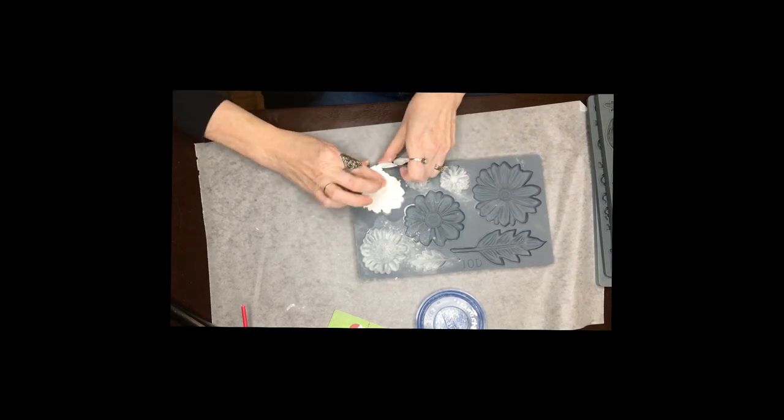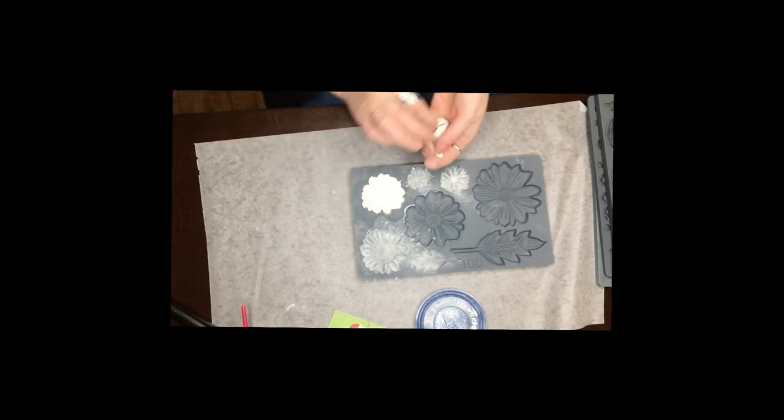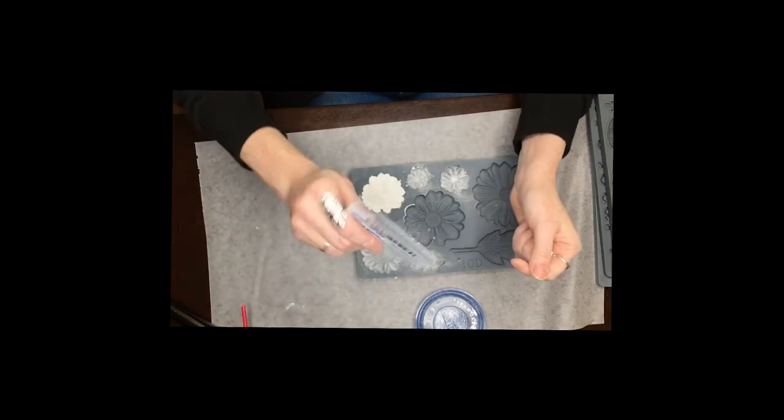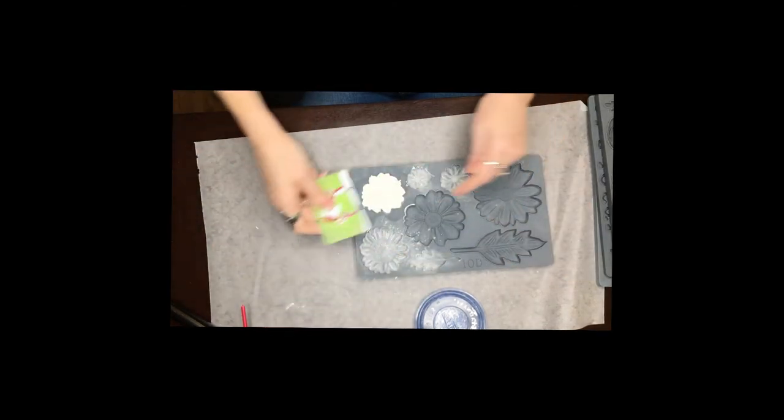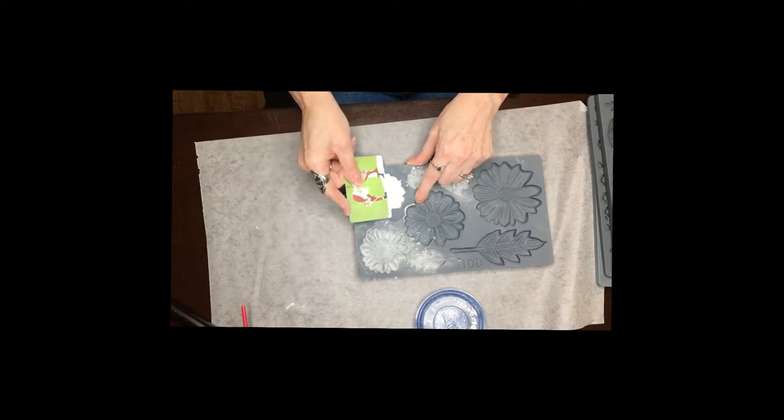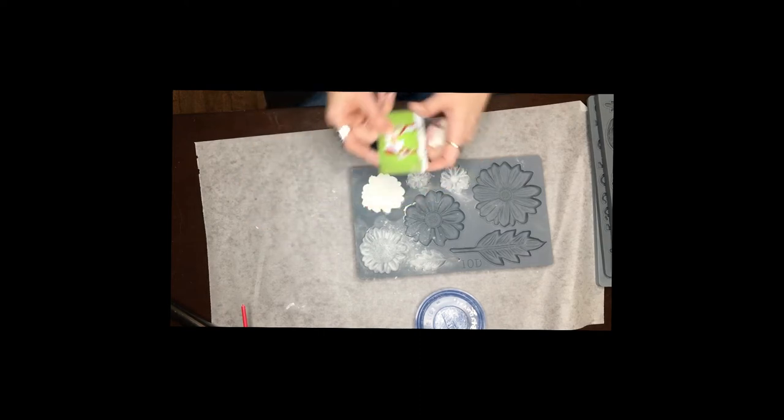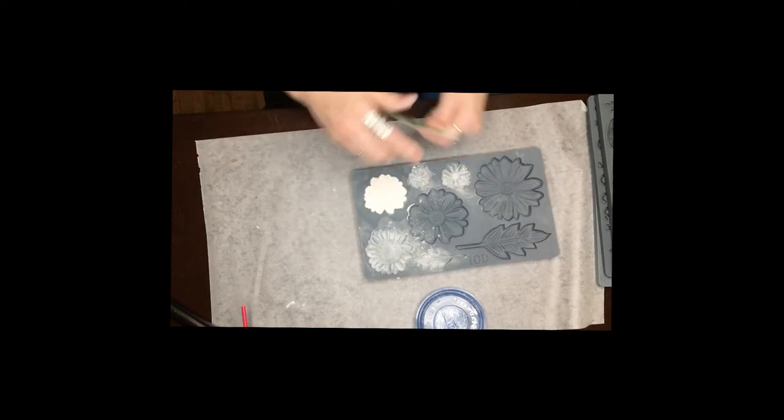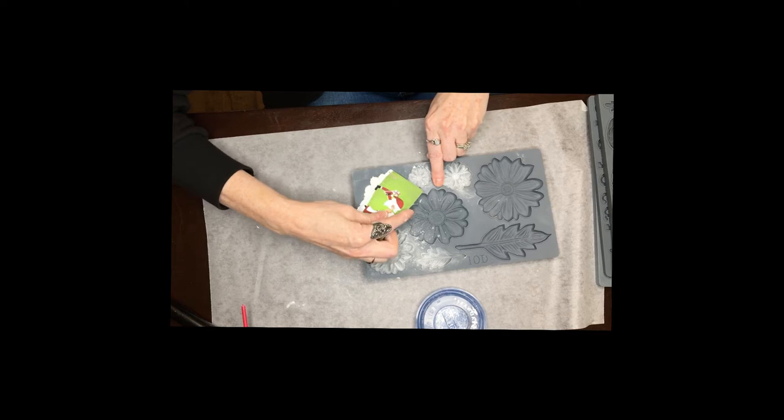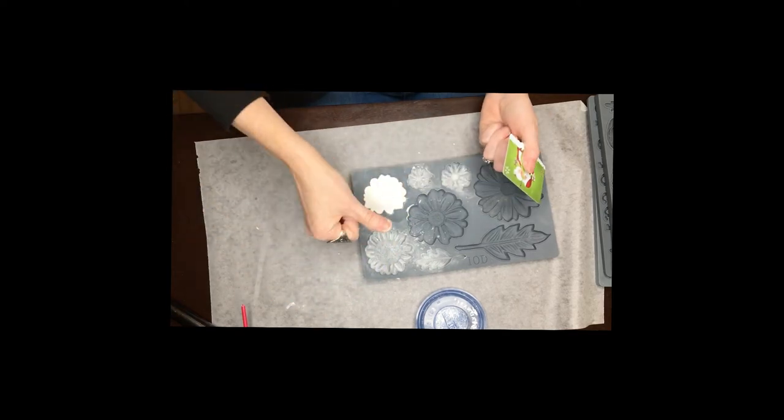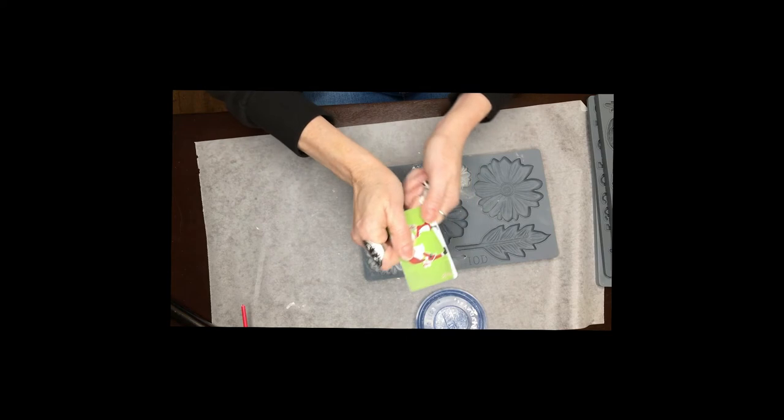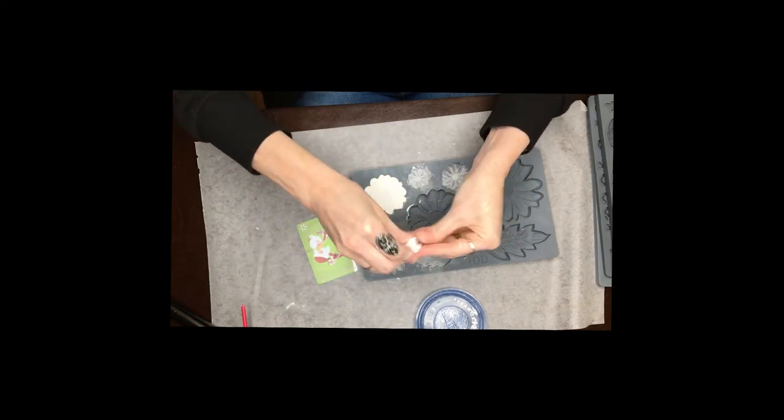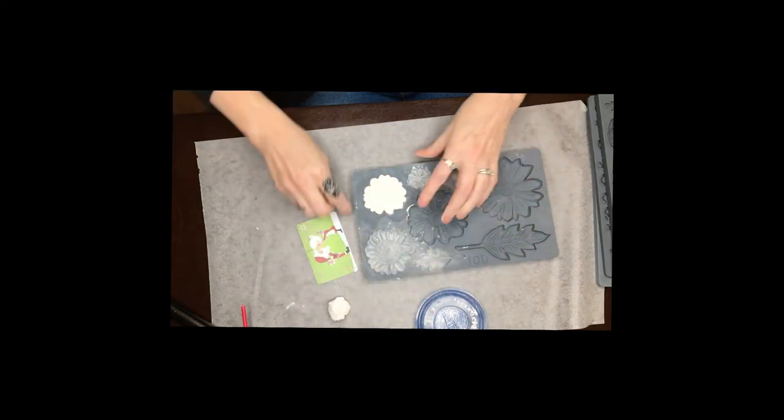And I do that until I've got most of it off. And then I just like to use an old gift card for this and I work from the center out and I just kind of push to get the extra out of the center area because it's not as easy to push that out with your thumb without making a big old dent in your mold. So I do that and then I just take the excess and set it aside because we're going to reuse that.